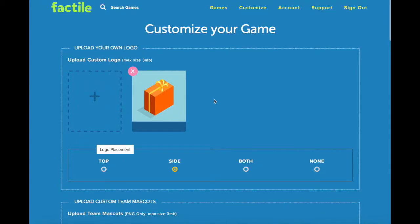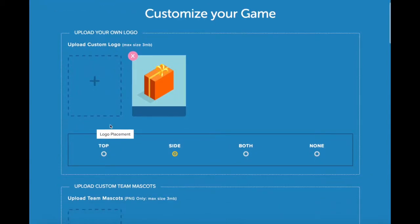Down here, you can control where you want your logo to be placed on your Factile board. We can put it at the top, on the side, or we could put it in both locations. For now, I'm going to select to put it at the top.